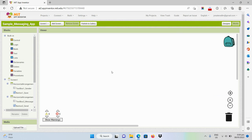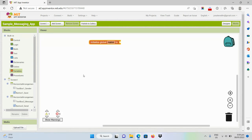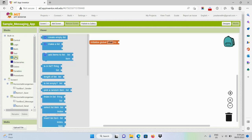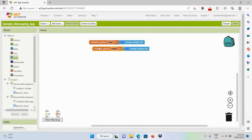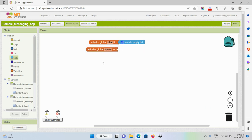Let's start adding functions for these components. First, we have to initialize global variables. One for the list — let's set it as 'chat' because the list view will contain the messages from our users — and we'll set it to an empty list. Second is the name of our users or the username, set to blank. And then the message to be sent, also set to blank.